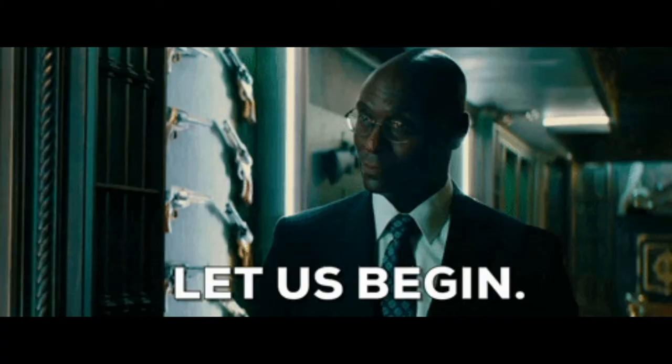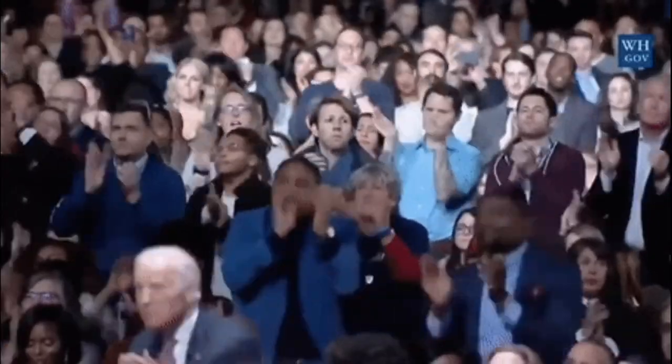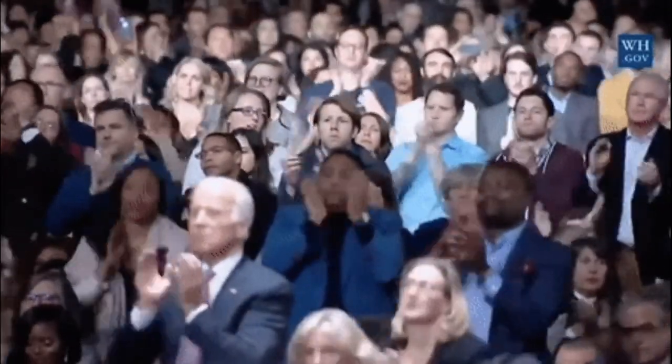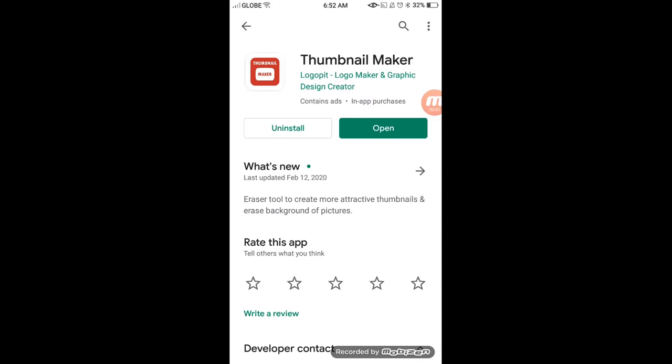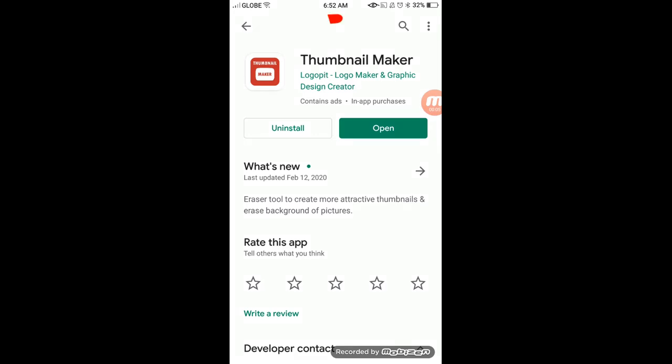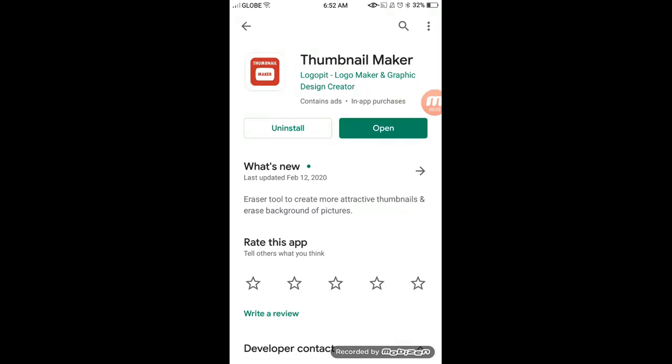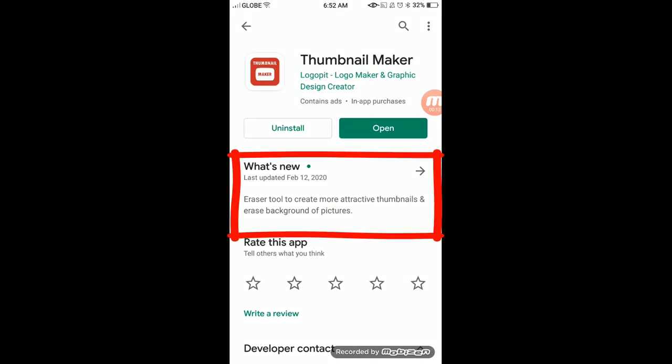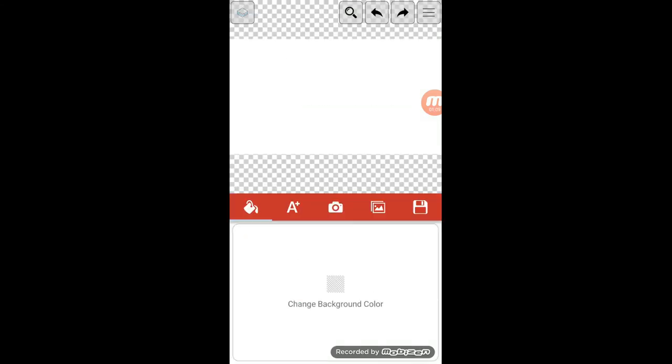By the way, itong app na to available sya sa Android phone and this is free. So una, punta lang kayo sa App Store and look for thumbnail maker. Ang creator nito is si Logo Pit. And this is the latest version. Kasi may background eraser na sila ngayon. Dati wala pa tong option na to. Open lang. Tapos eto na yung mismong app.